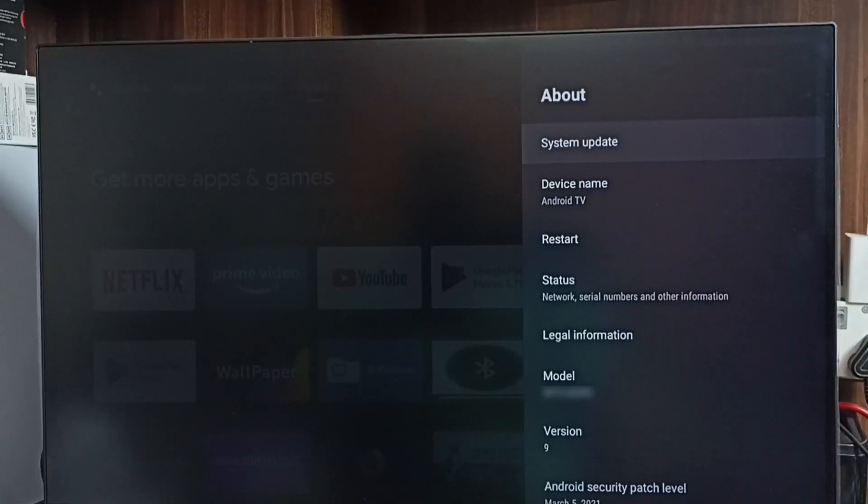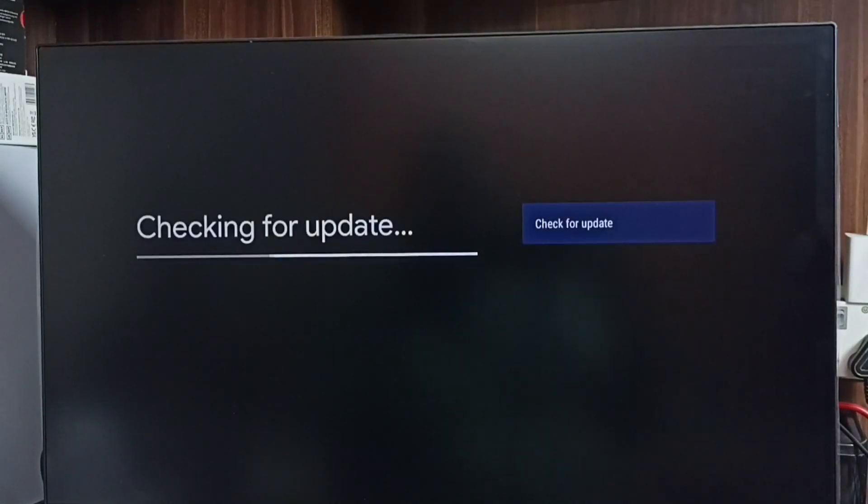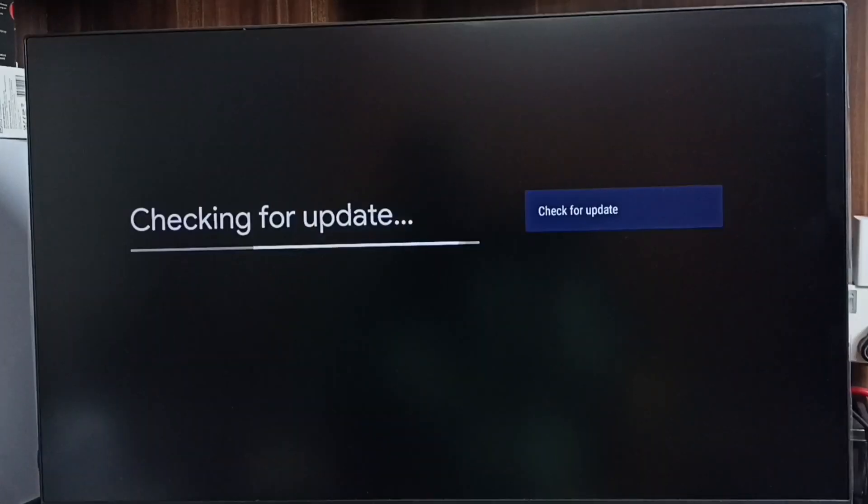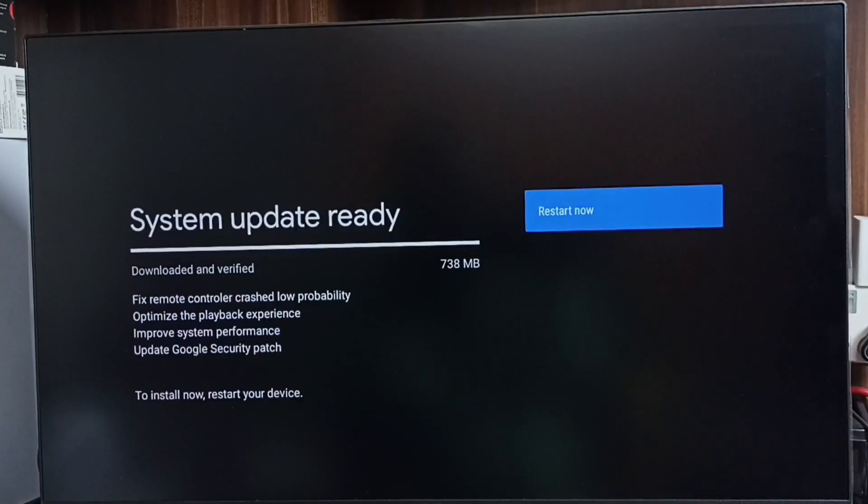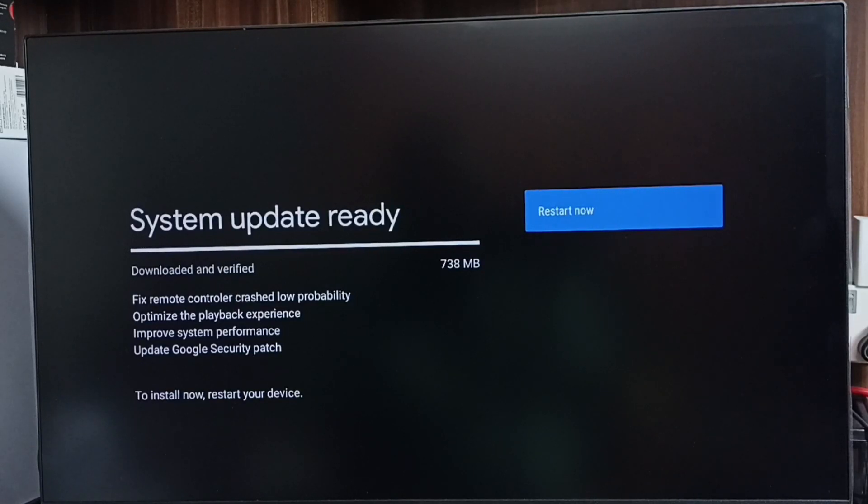Select System Update. Now checking for system update. Okay, done. It shows that there is an update. The size of the update is 738 MB.